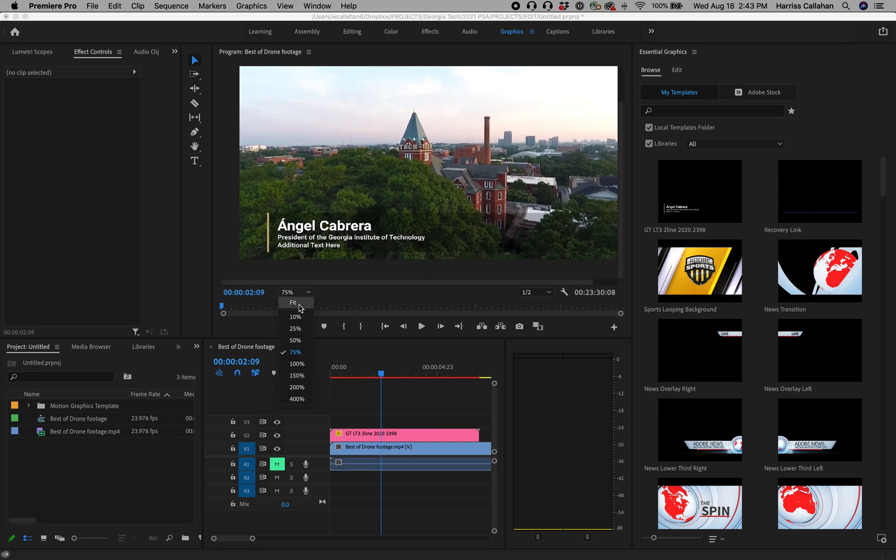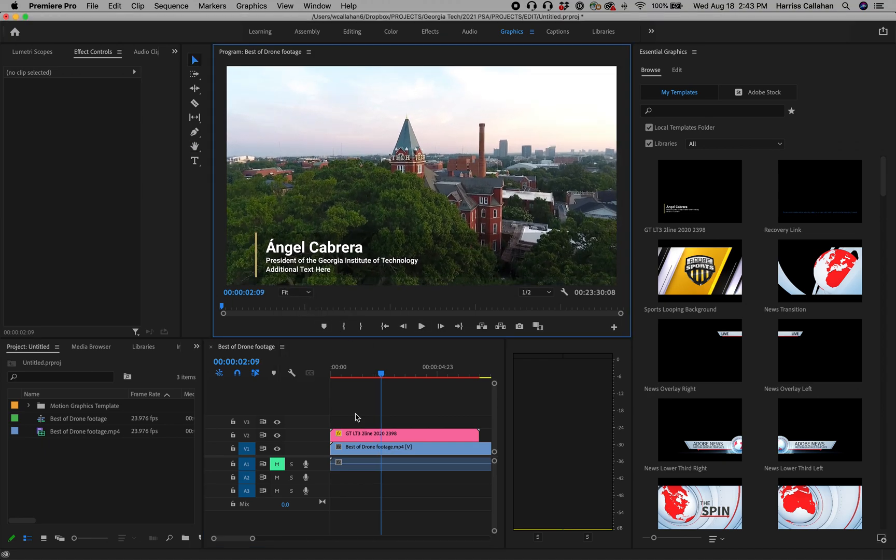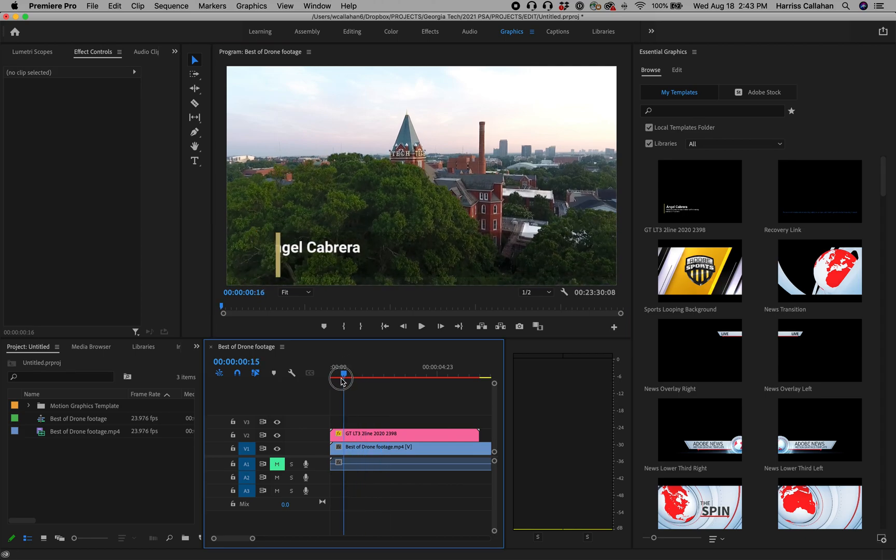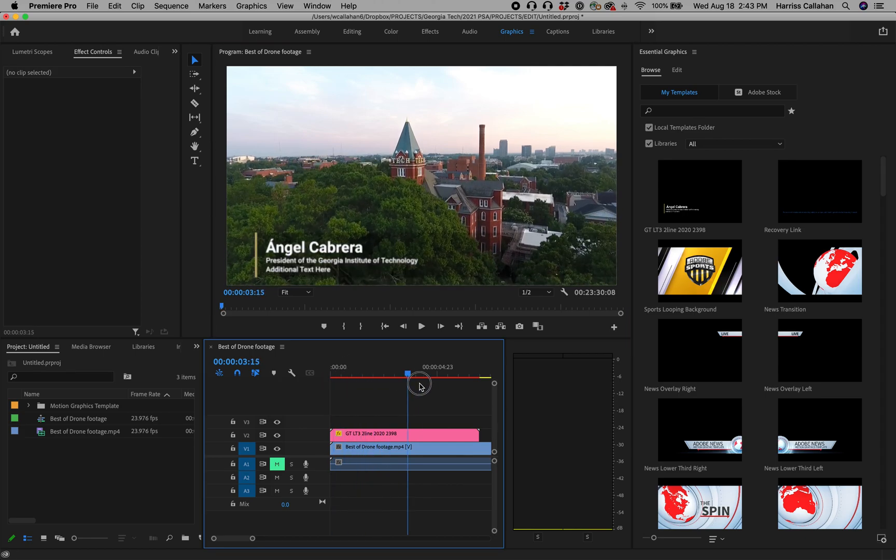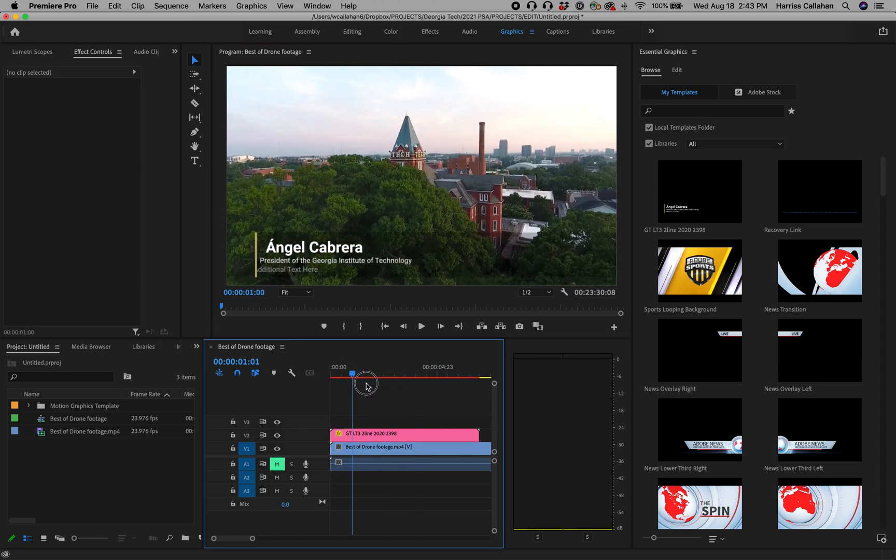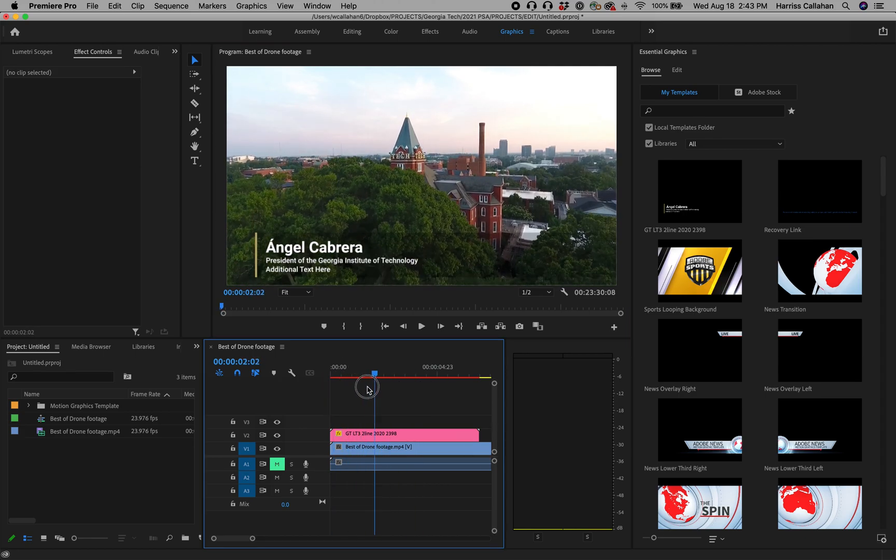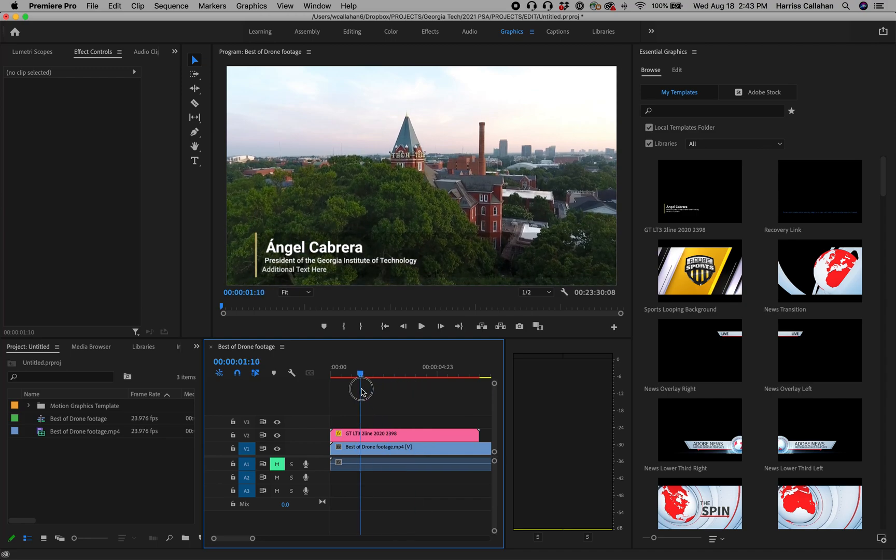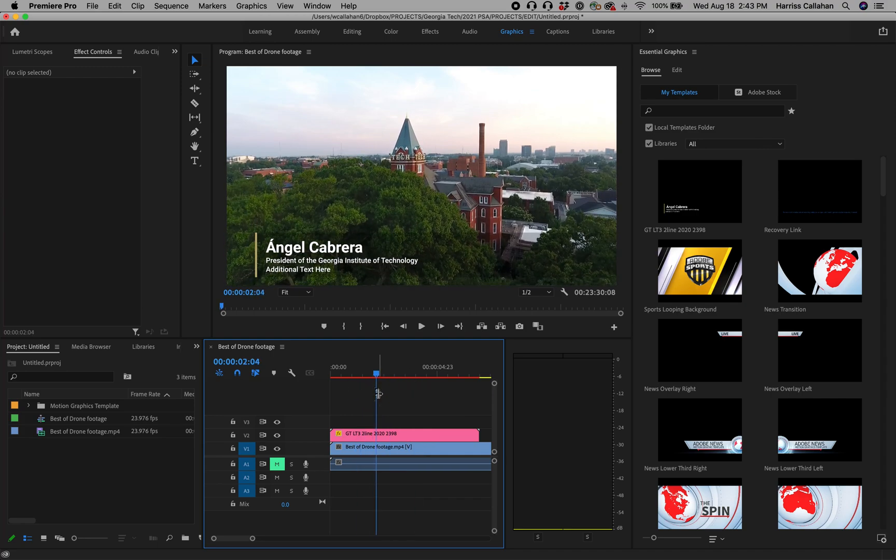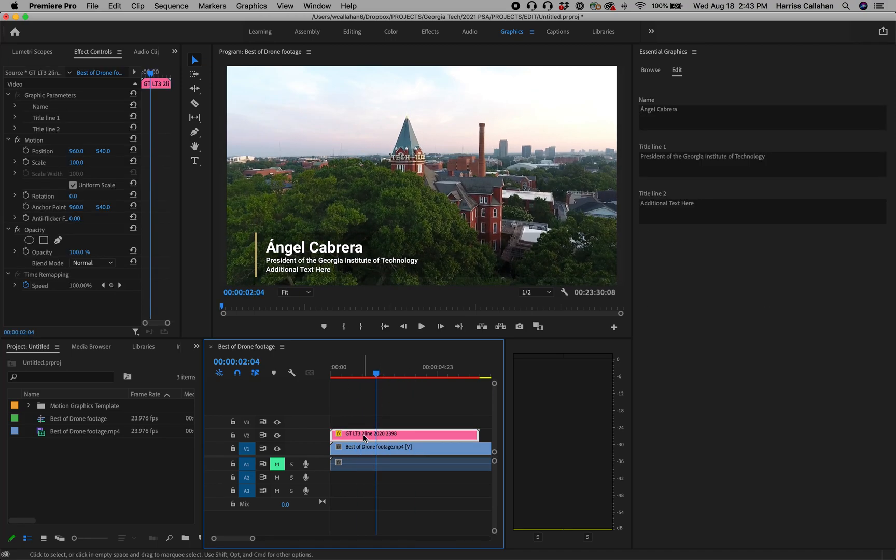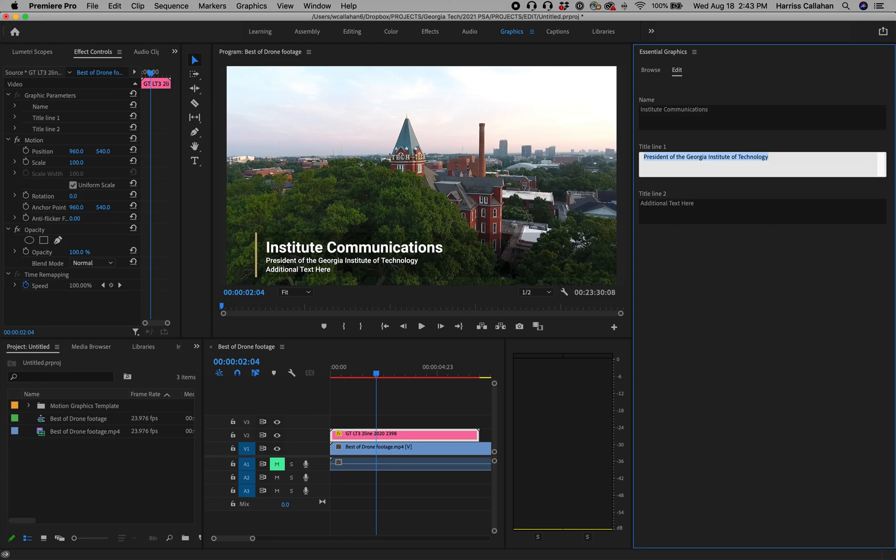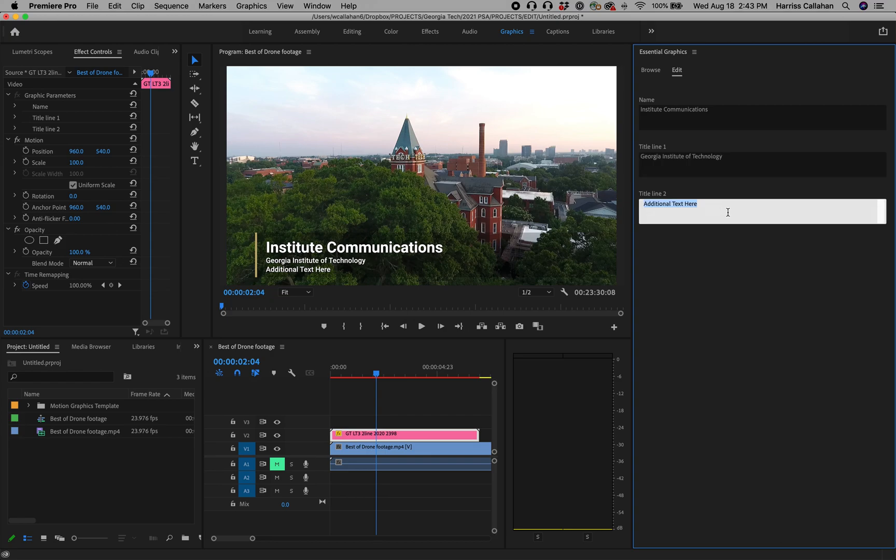Now I'm going to fit this so you'll see, there you go. We just dragged it right in just like any other clip. And what's extra good about this is that if you just click on that lower third file, you can change the name. Let's do communications, and let's say it is part of the Georgia Institute of Technology.